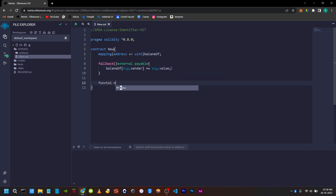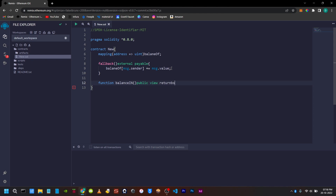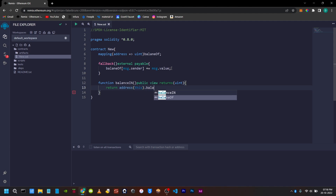Next, let's create a function. This function will return the value of Ether in this contract. The return value is the address this.balance.